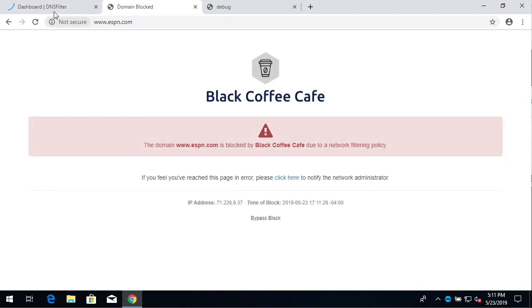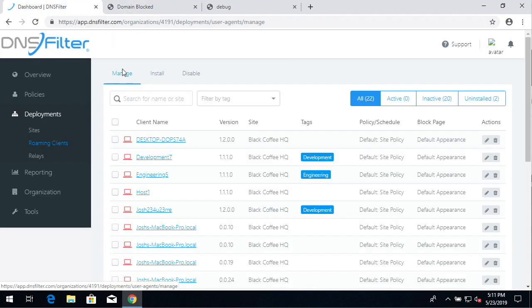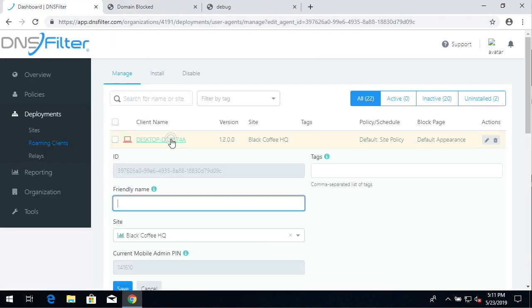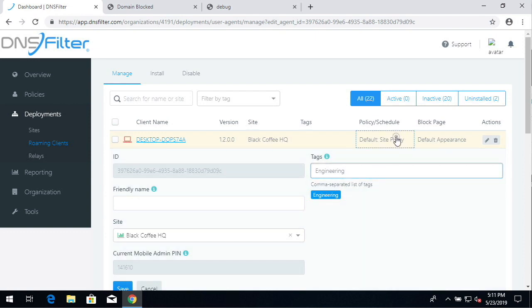We can also go back to the management tab in the dashboard and change any options that we want. We can tag the client with the engineering tag to note its department. We can also assign a filtering policy and a block page.